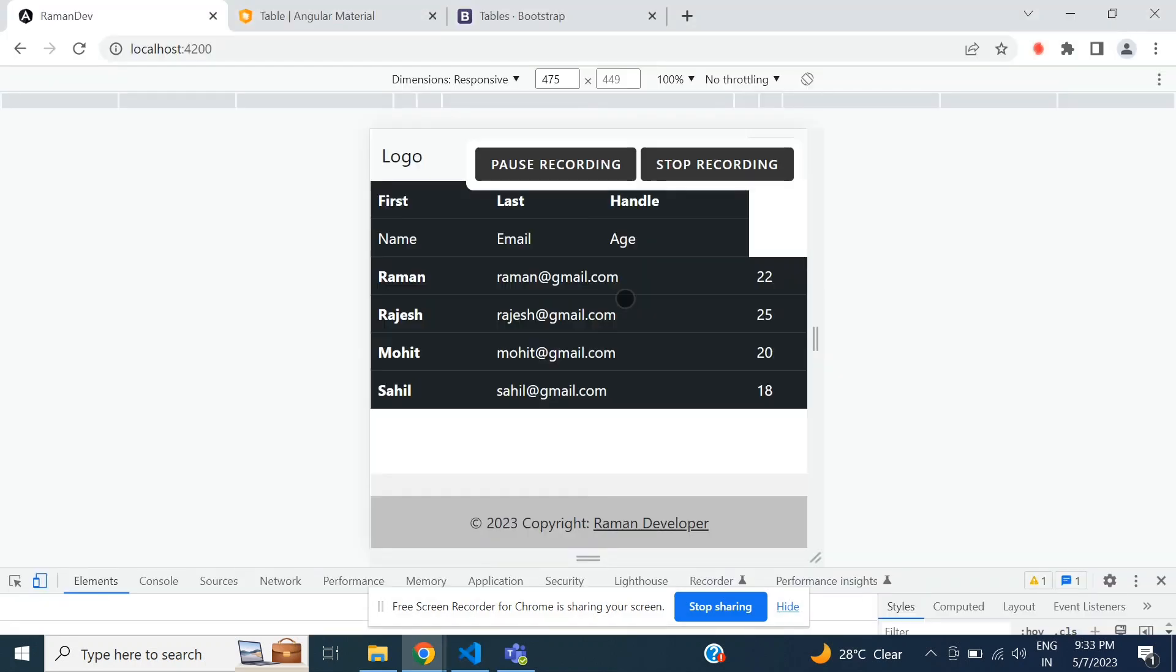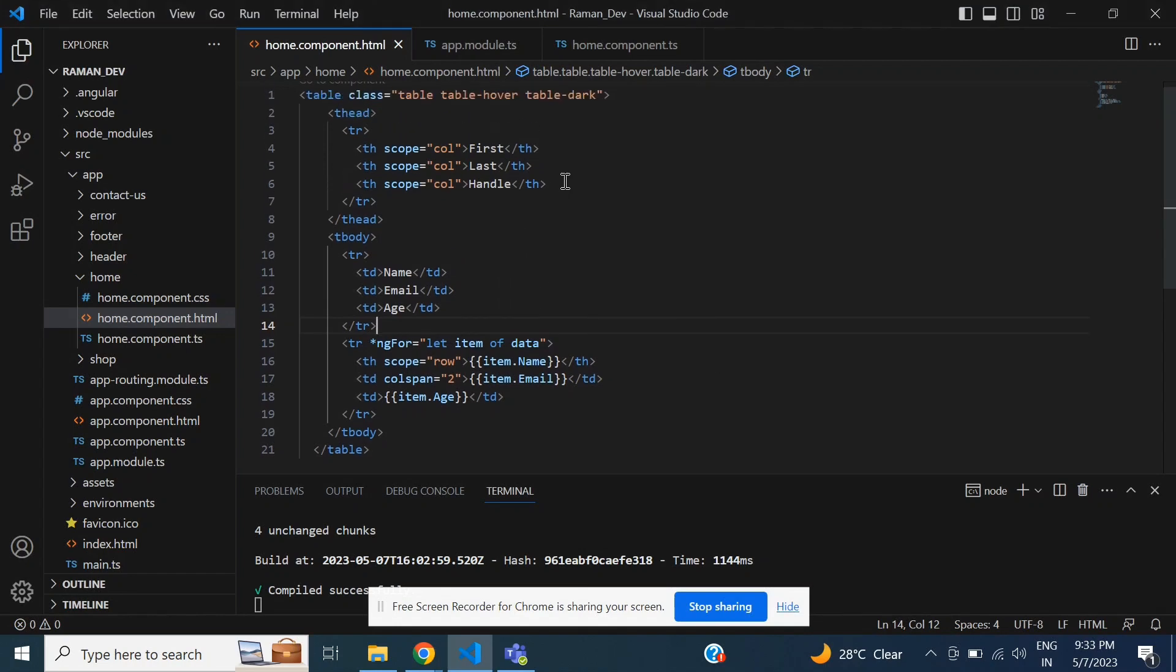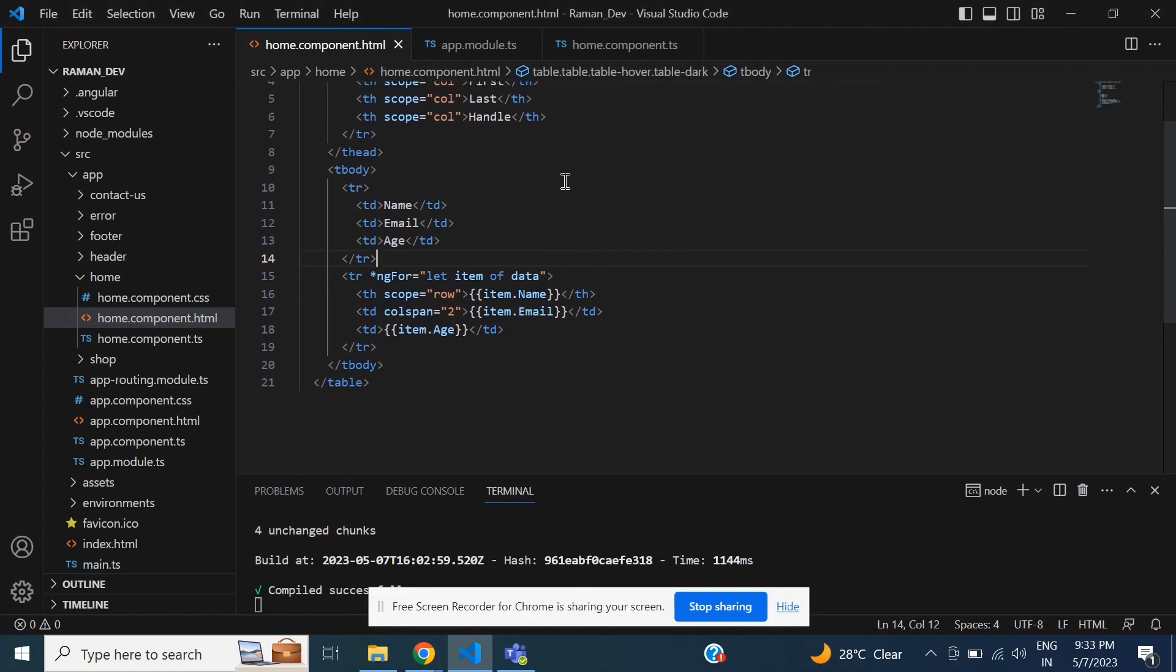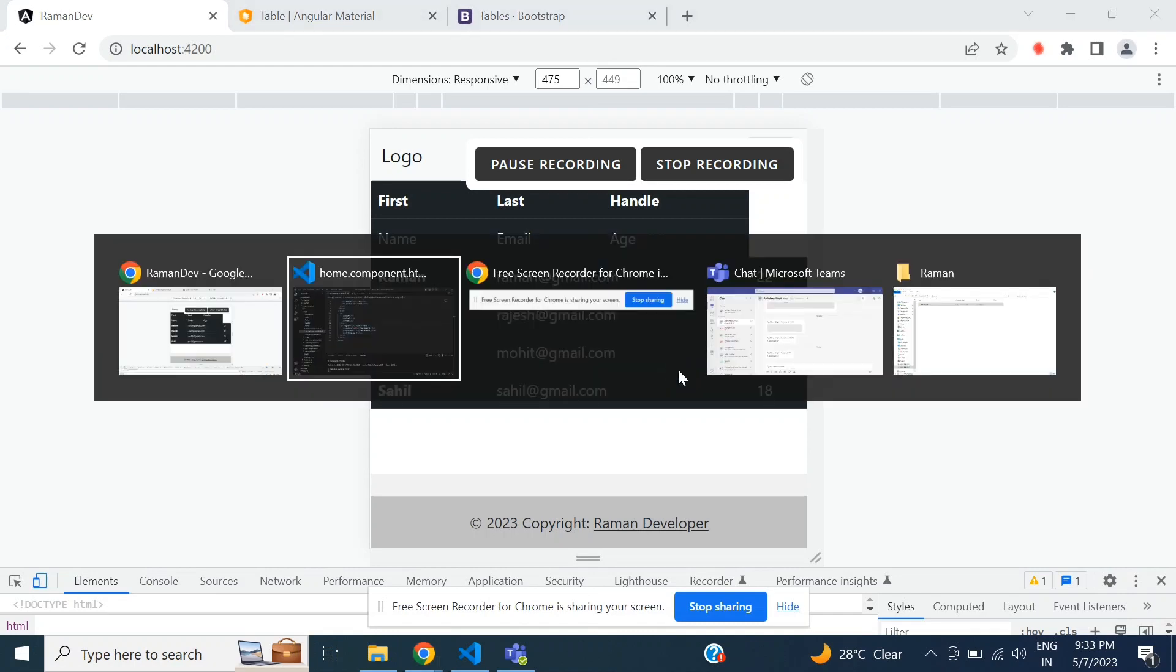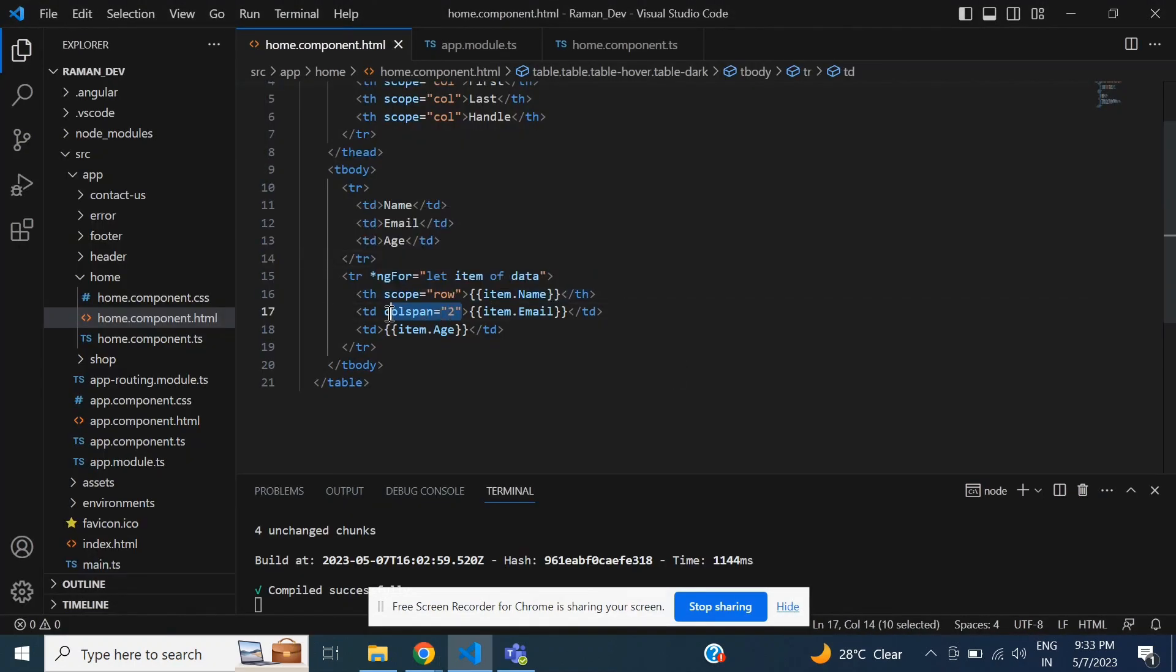It is working but design is not fine. Then I will save and check again. Need to remove col-span-2. Okay, that's it.